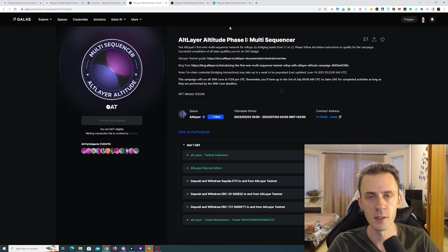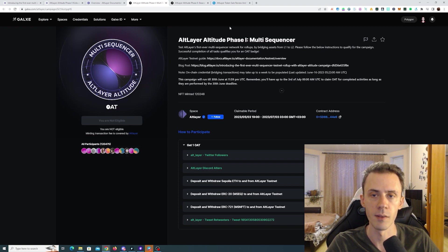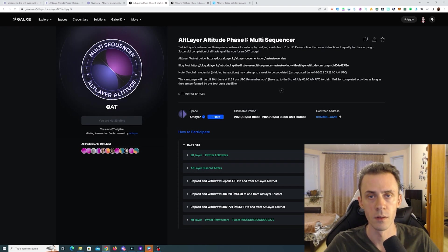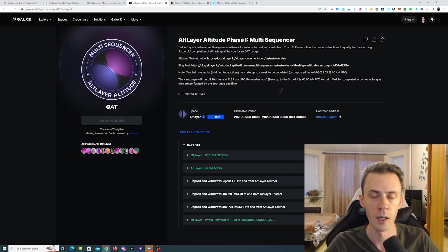So after these two phases end, we should have two more phases, hopefully later during the summer. So let's dive into the actual phase tasks. There are a couple of social tasks. First of all, go ahead and join the Discord right away and follow their Twitter.